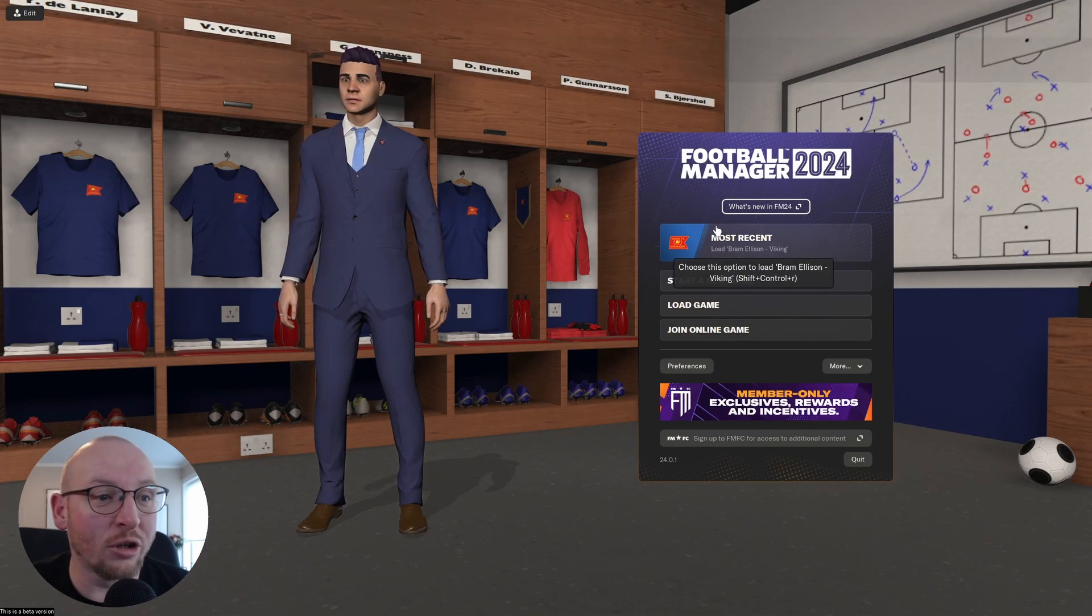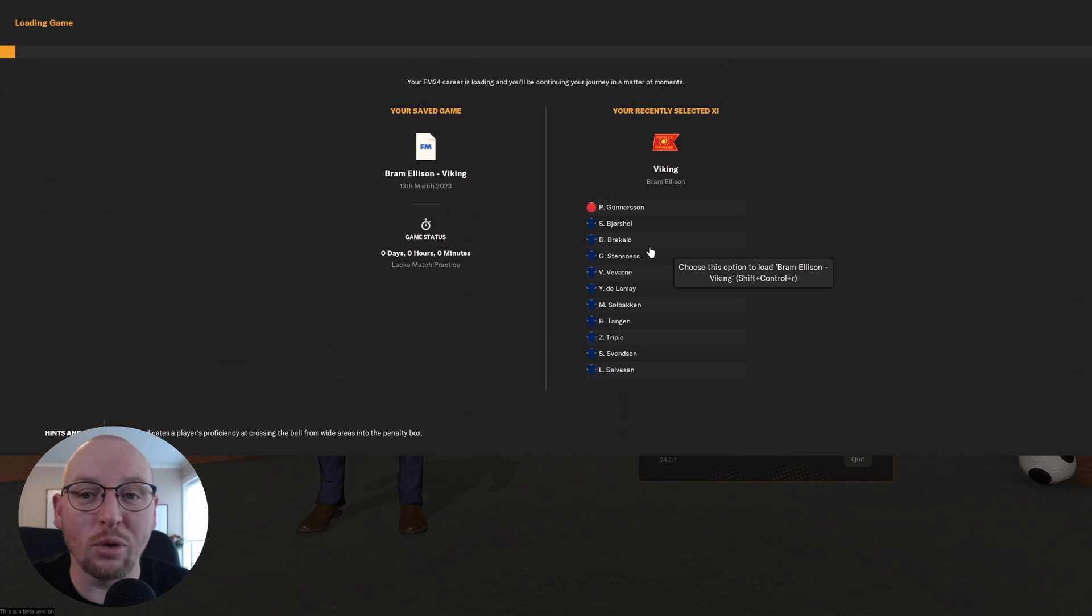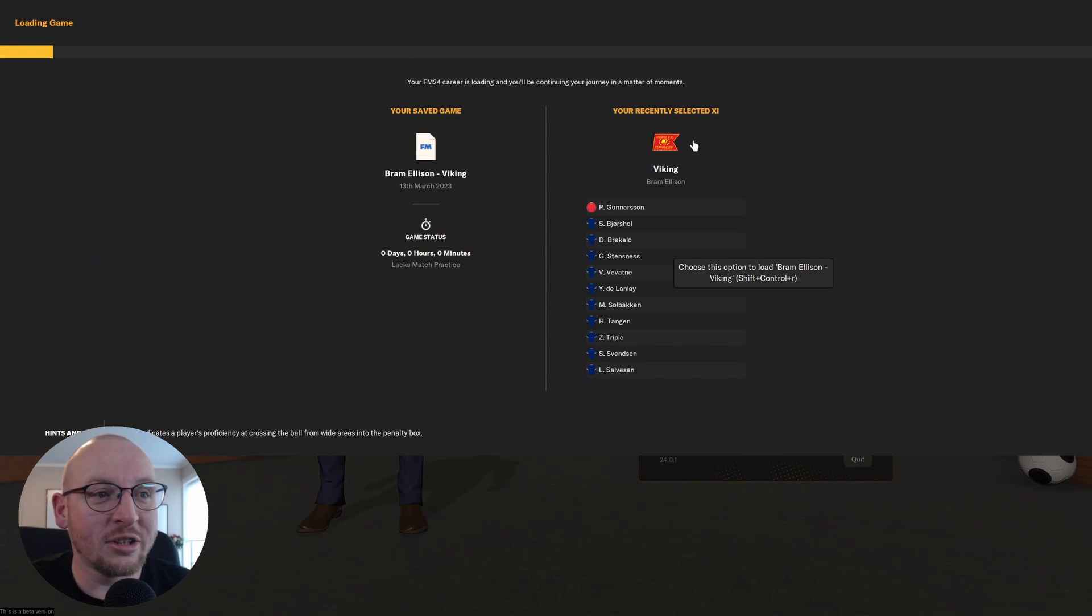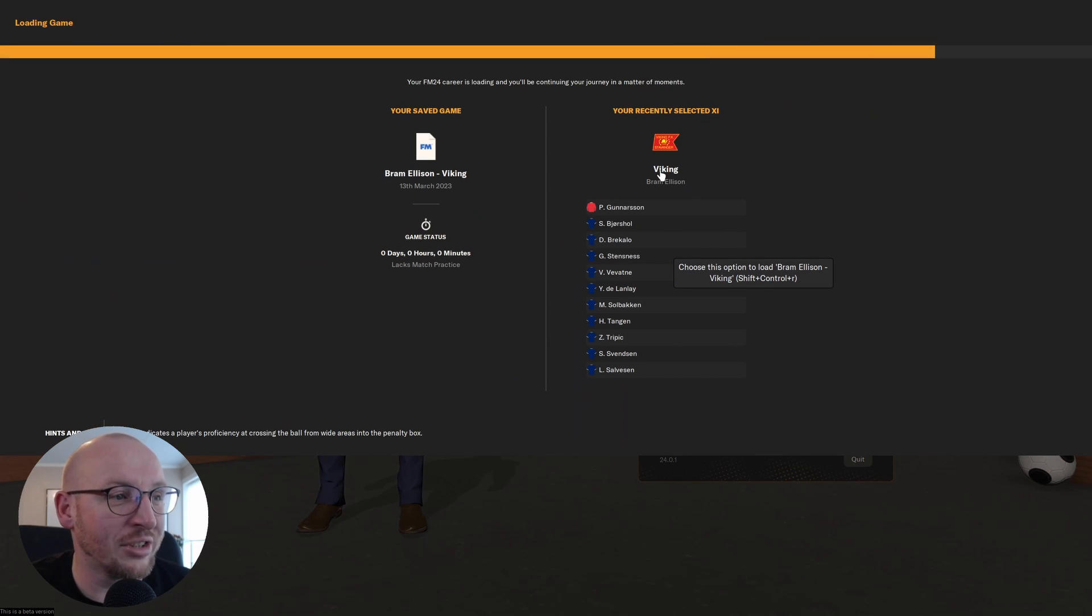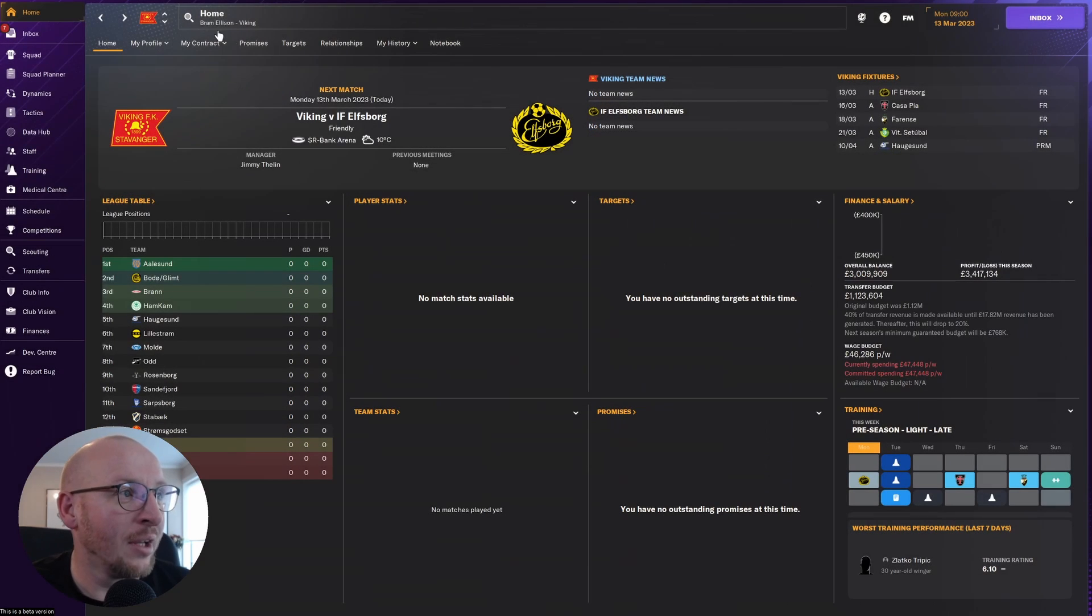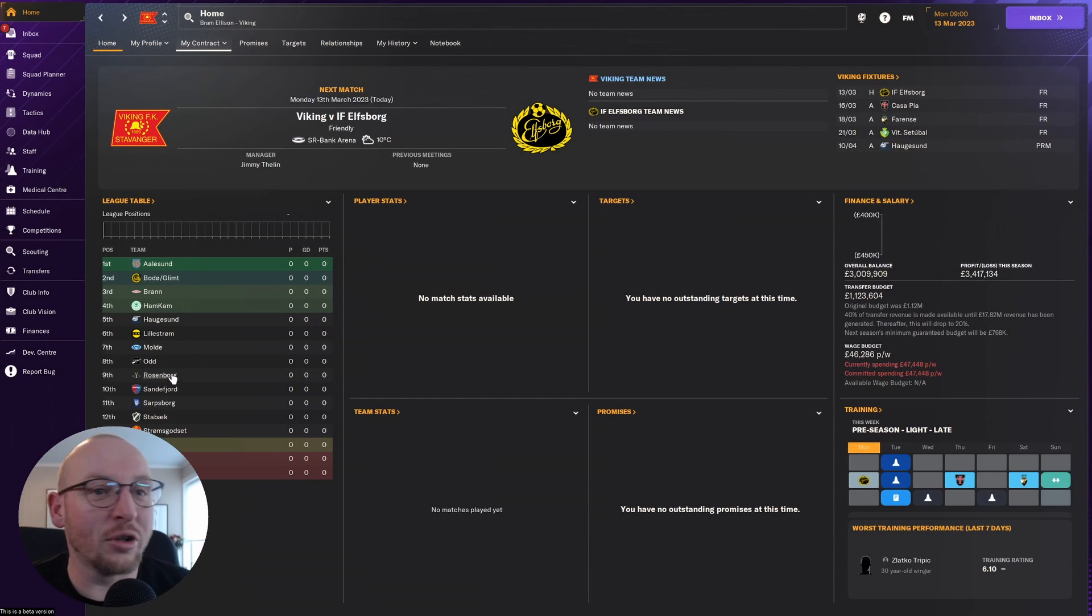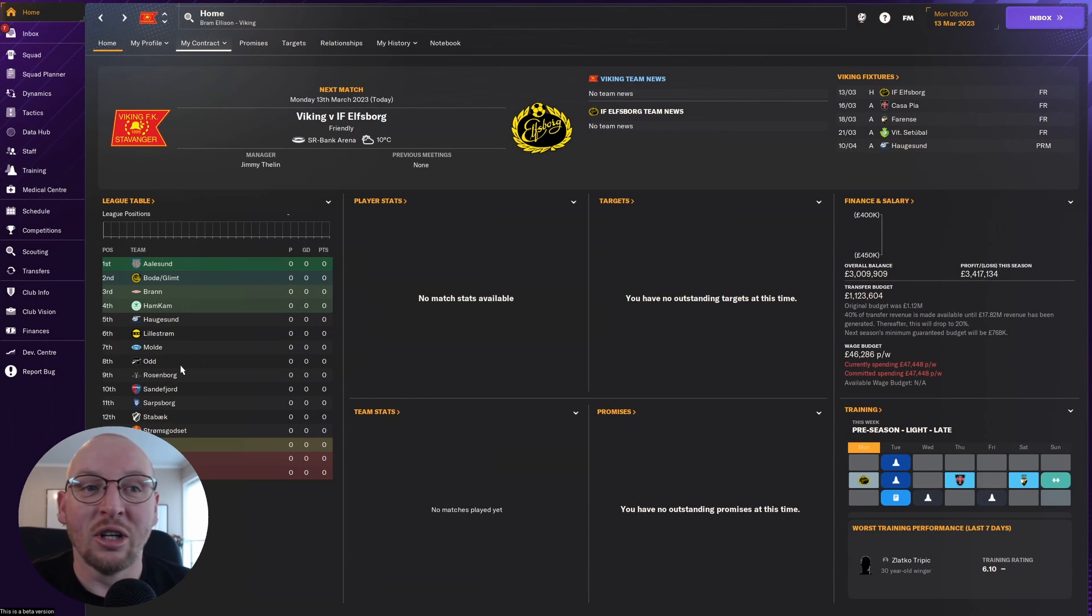And here we go. I can already see that they are working perfectly fine. You can see the Viking FK, Viking Stavanger logo is there, and all the logos for the teams in the division are there.